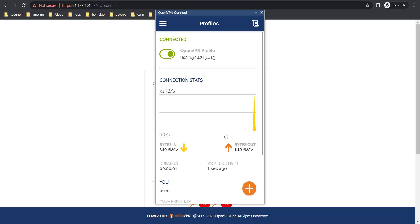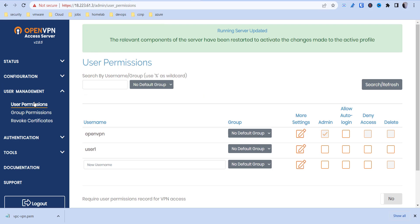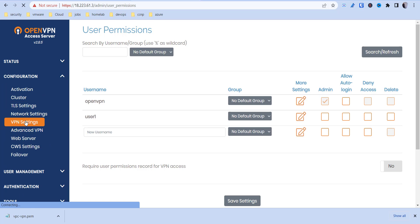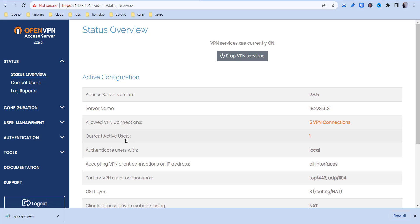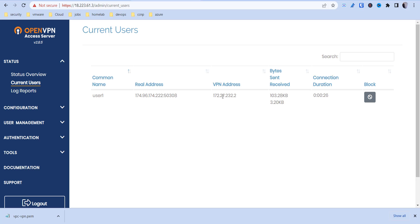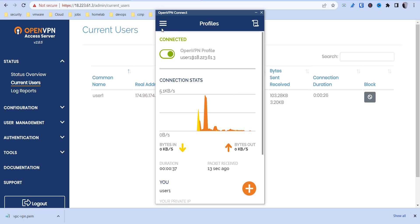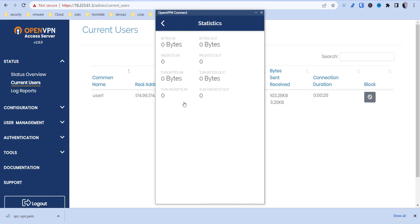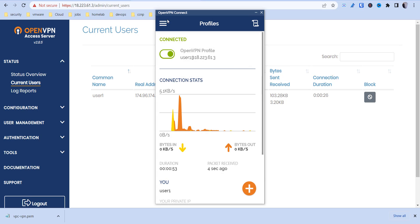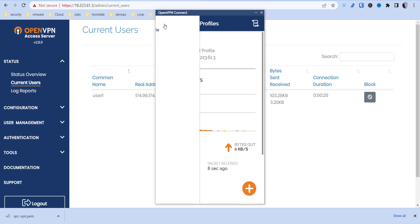Turn the connection on, hit OK, and now we're connected. Going back to the admin console, under Status we can see one active current user — we can see who that user is and their VPN IP address. Under statistics or network settings you can also see allowed networks and other details.